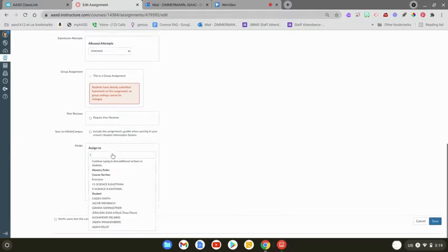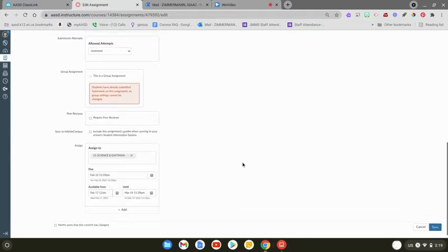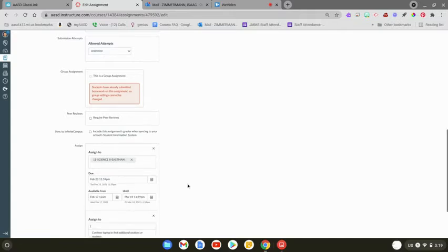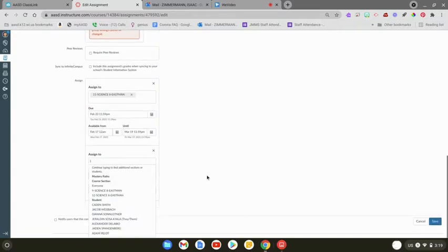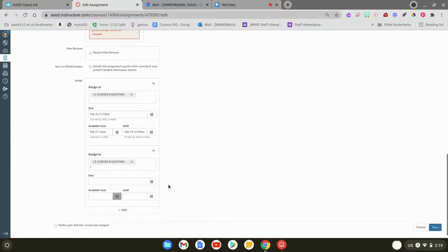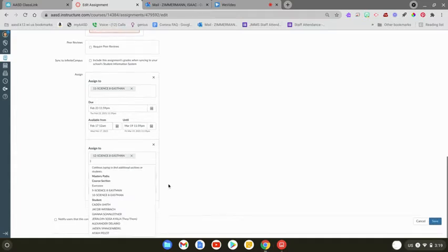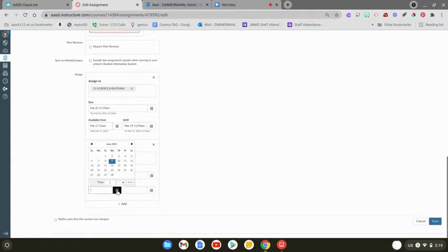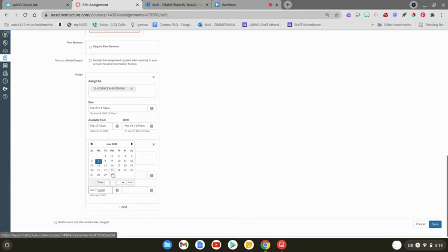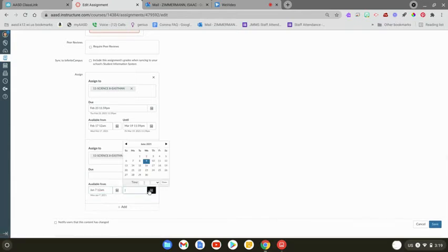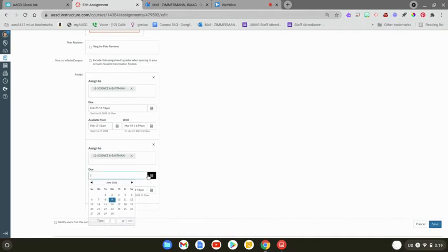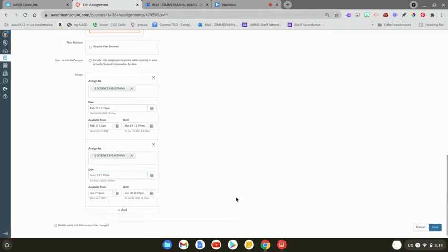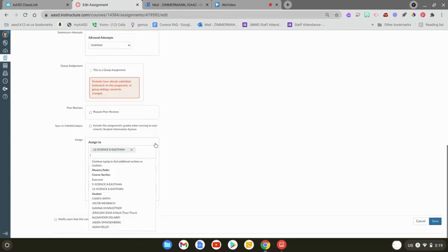I can not assign it to everyone, and you can see that your sections will show up. So let's say I wanted to assign it to this section first, and then I want to assign it to a different section from a different date, and I want it to be available at a different time. I can select different dates down here for that separate section. I can even add a different due date. So you can do it per section.